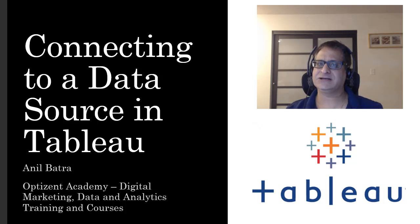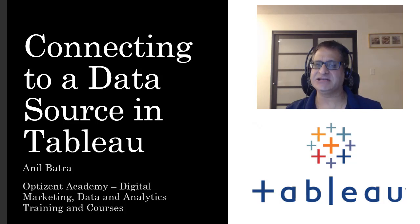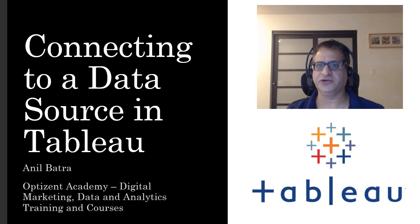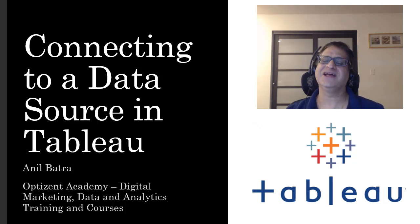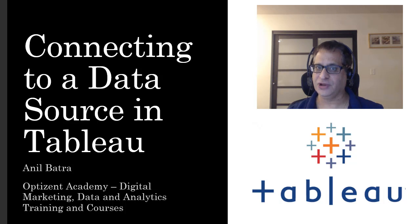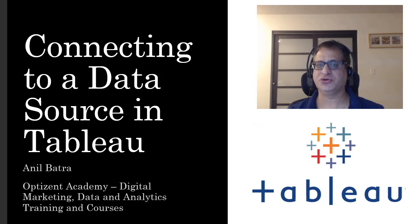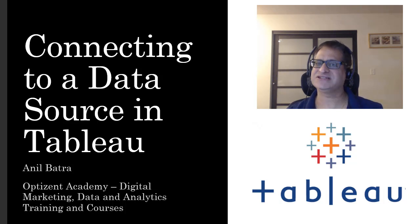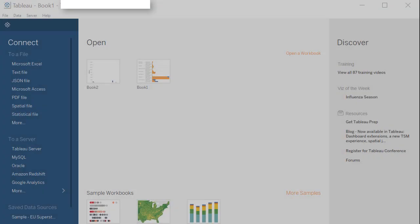Want to learn how to connect to various data sources in Tableau? Then this video is for you. But before we proceed, make sure to hit the subscribe button on this channel. And if you like this video, make sure to give it a thumbs up. Now let's get into the video.